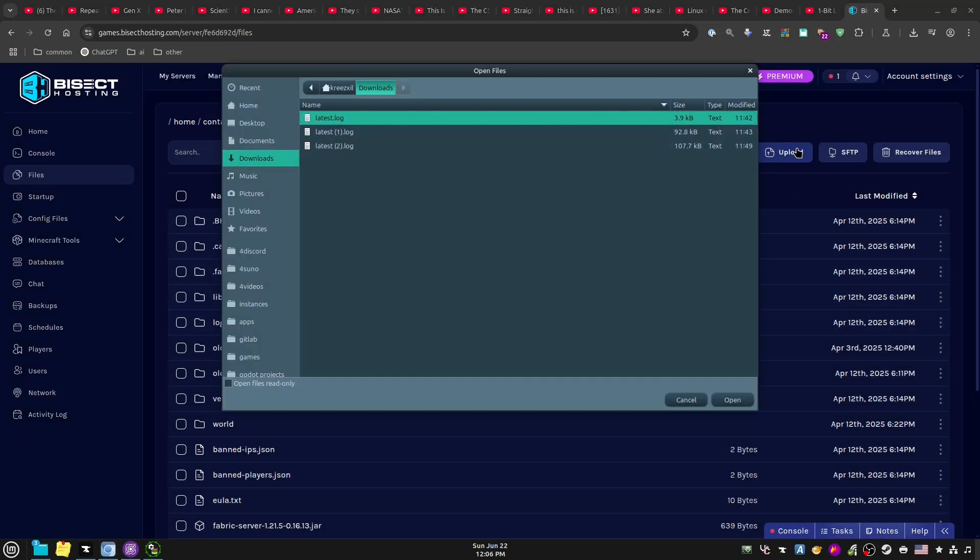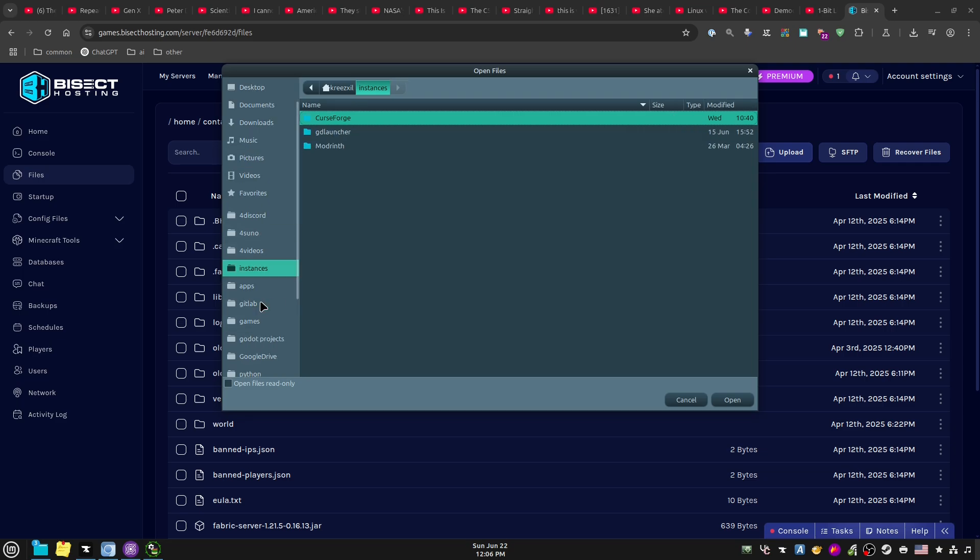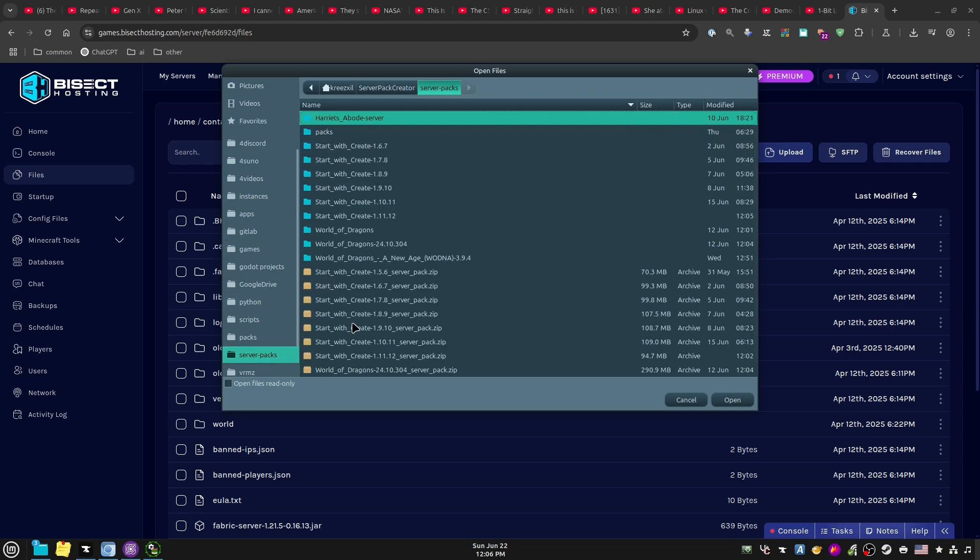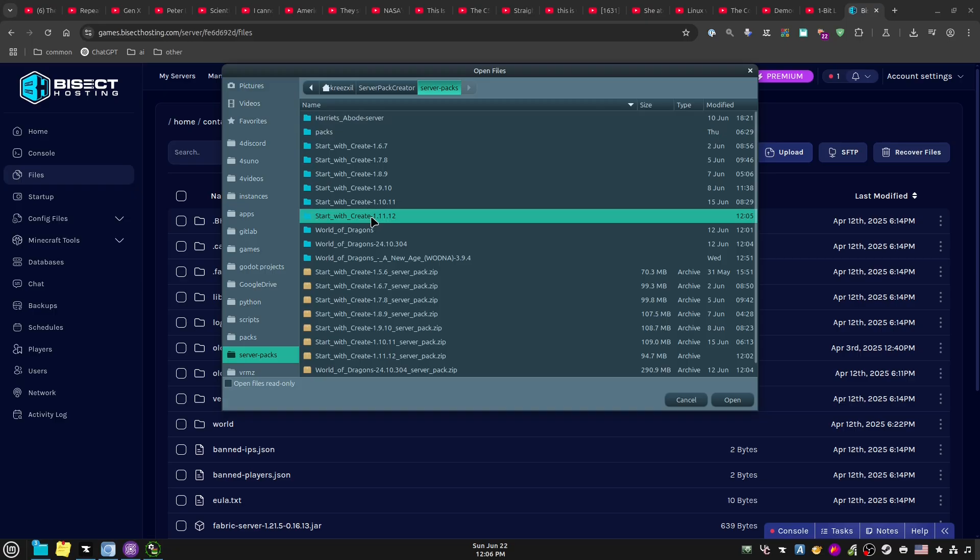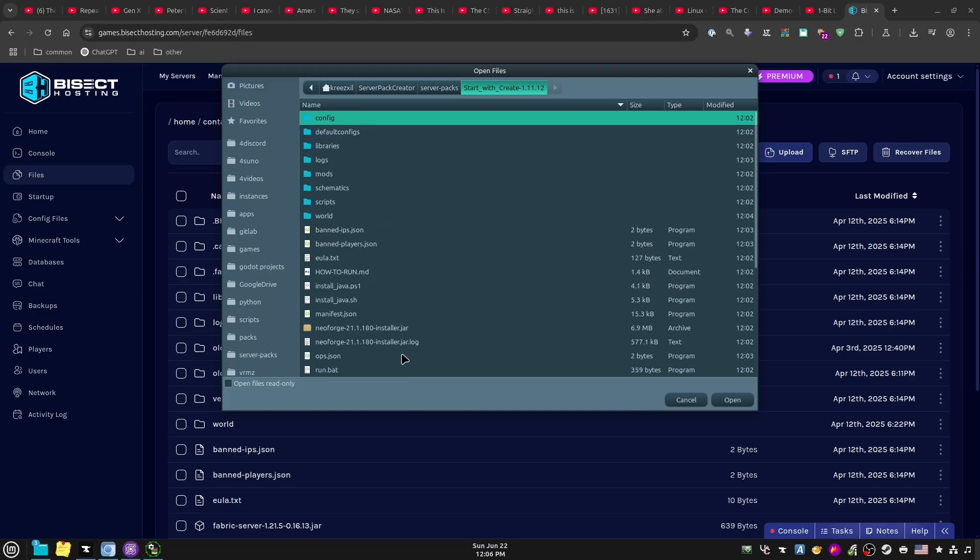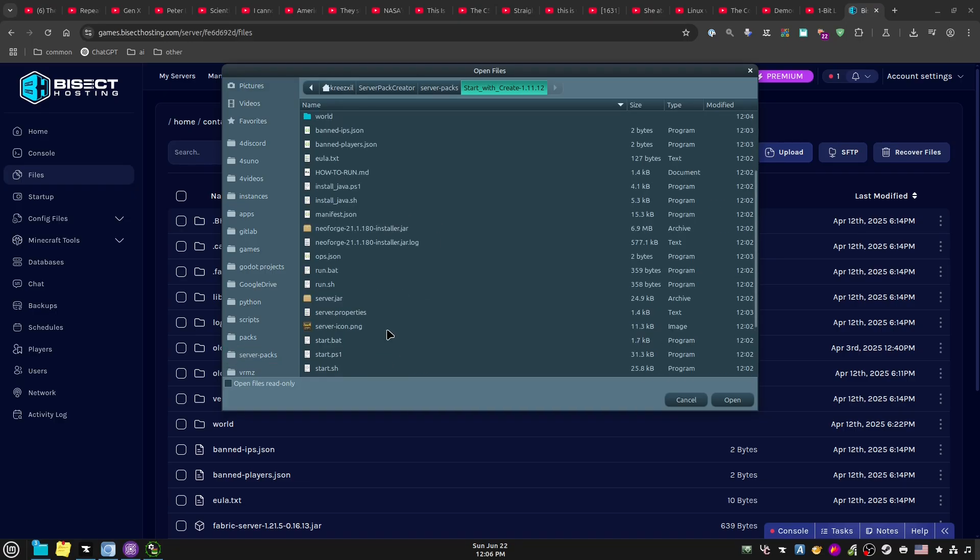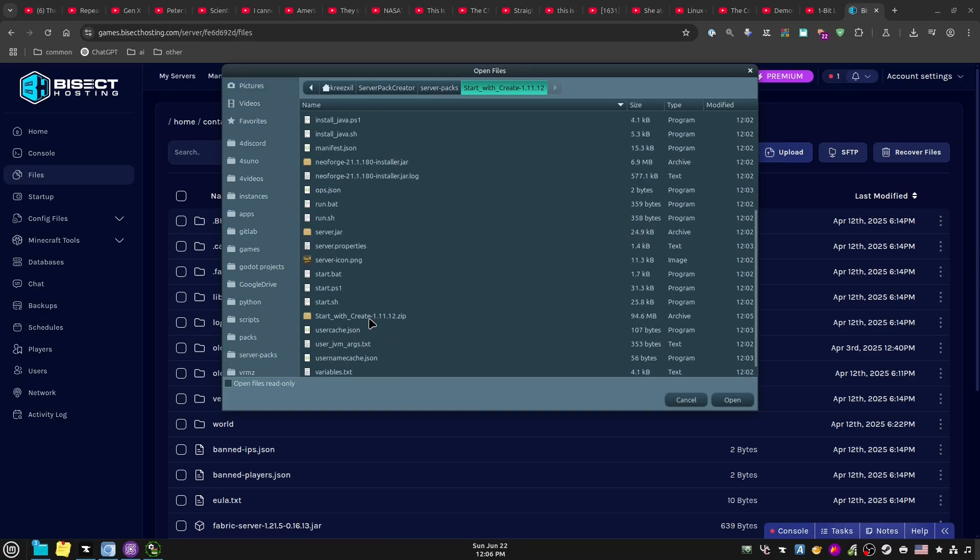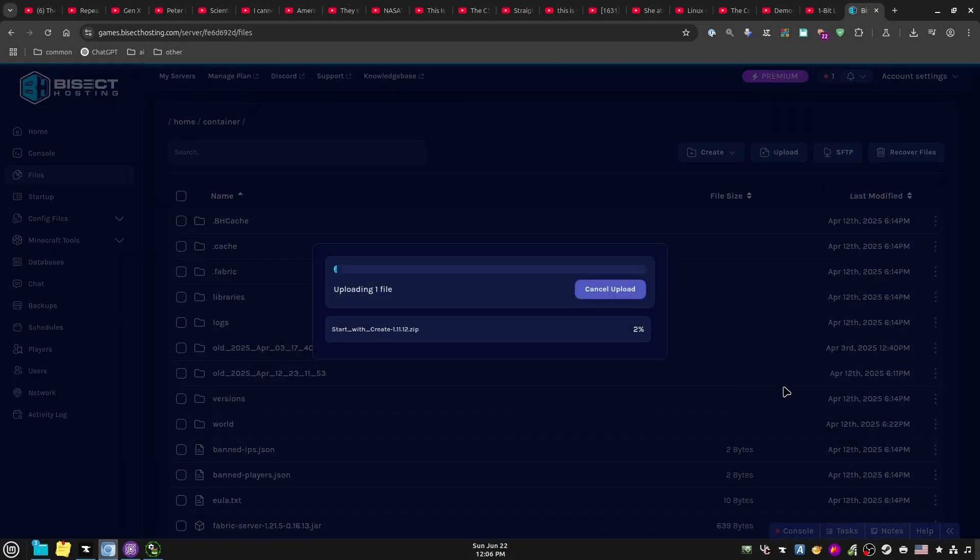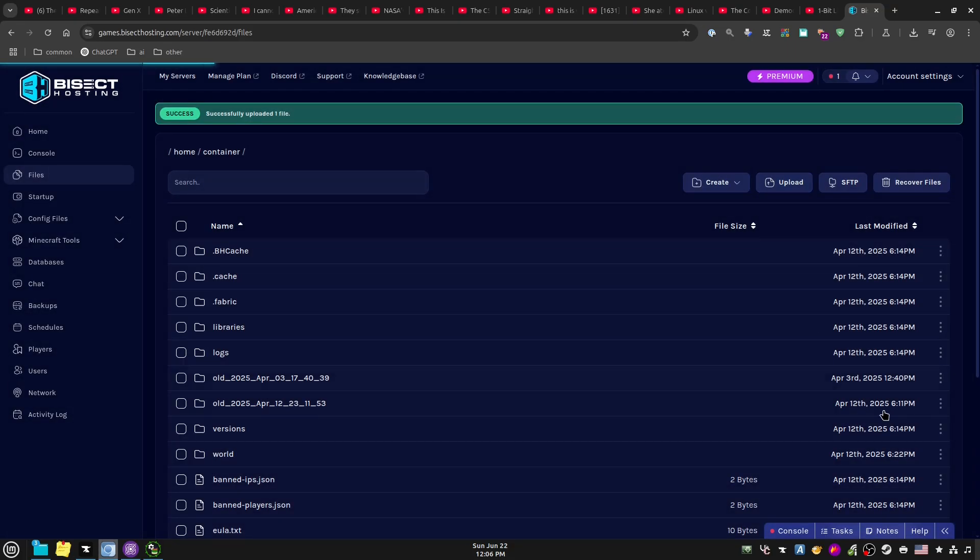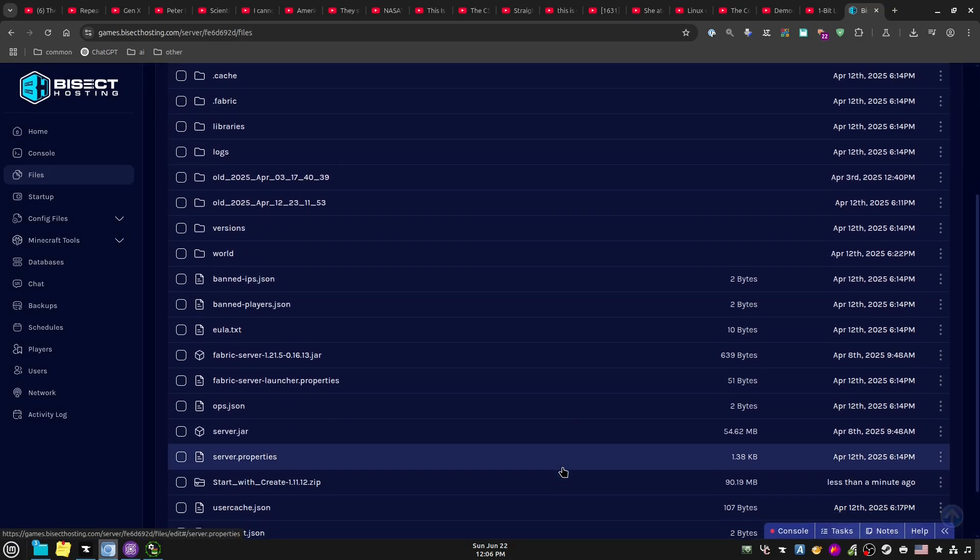And then what we're gonna do is we're gonna hit Upload, and I'm gonna go to where that server packs were. I have little short links that get me around easier, and if you're gonna be doing this often then you're gonna want to do the short links. We know we did it in there, and there that is. Hit Open, or you could drag it to this screen. You can hit Upload, you can drag it to this screen.